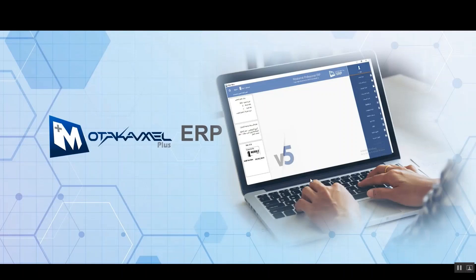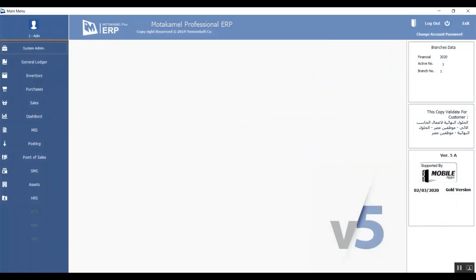Welcome back to Muta Kamil Financial Track. Hope you've all had the chance to check out our previous lecture which was an introduction to the systems interface and the contents. Right now we're going to start talking about system admin.